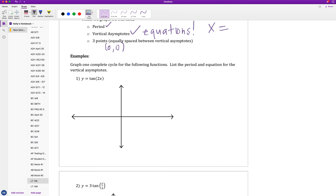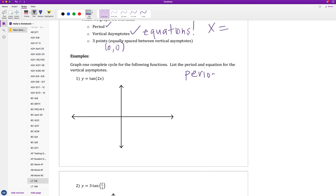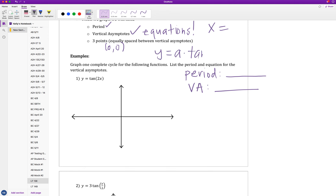Let's look at our first example: graph one complete cycle of y = tan(2x), and list the period and equations of the vertical asymptotes. Here a = 1 (invisible coefficient) and b = 2. The period is pi over b = pi over 2. To find the vertical asymptotes, I compute pi over 2b = pi over 4, giving x = ±pi/4.